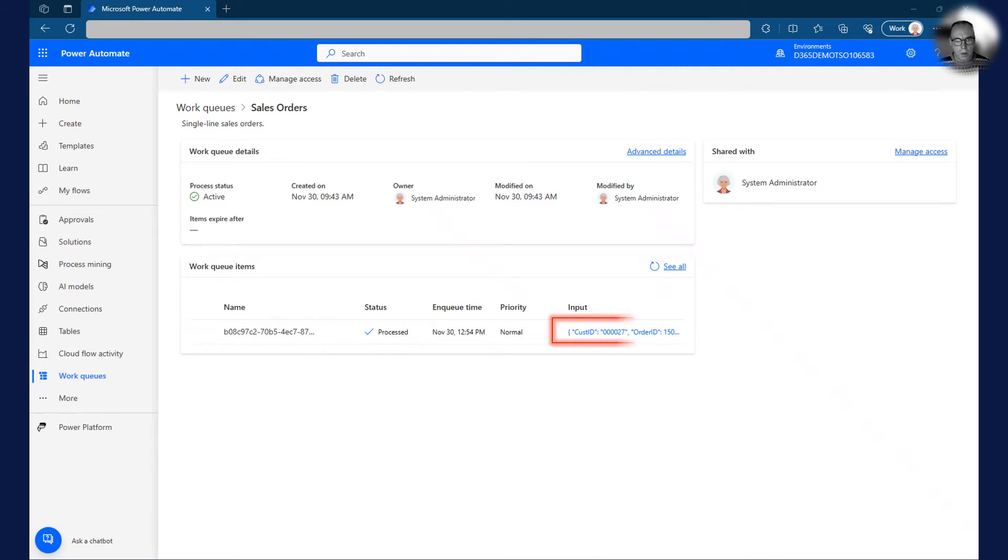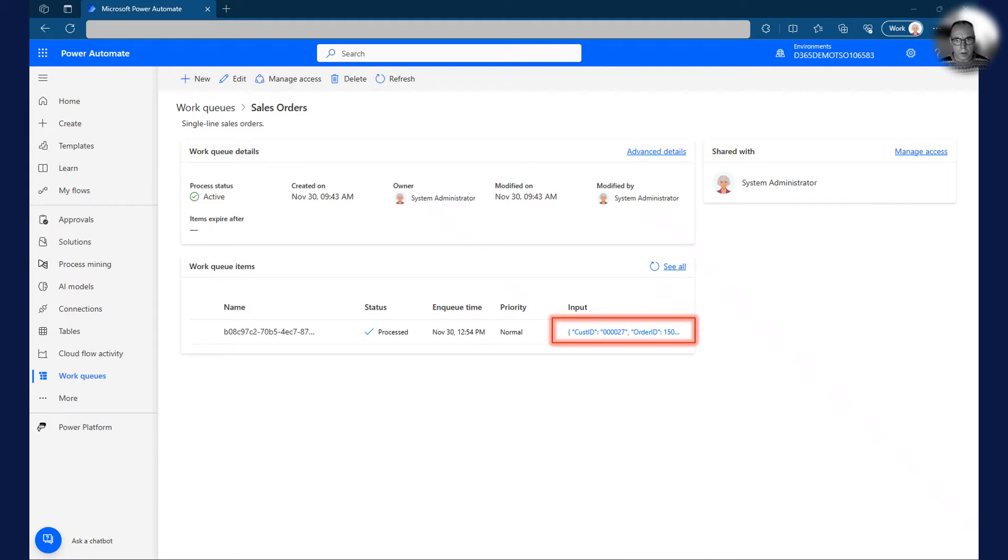The input column on the queue item contains the content we would like to process. In this case, the queue item contains a JSON payload containing order header and line details.